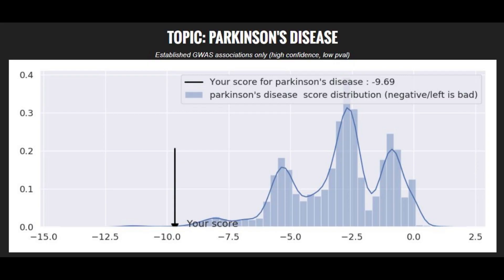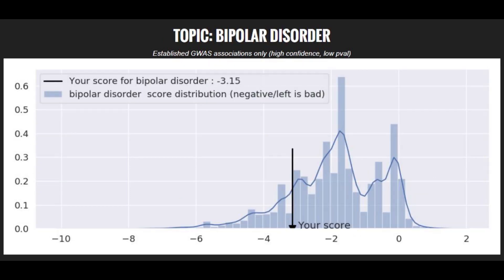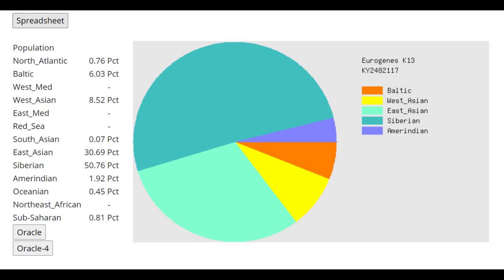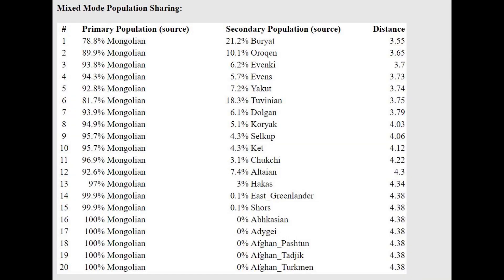When it comes to polygenic traits, she had a very high risk score for Parkinson's, a pretty low risk score for Crohn's disease, a slightly above-average risk score for bipolar disorder, and a slightly below-average risk score for schizophrenia. With Eurogenes K-13, the dominant components are Siberian and East Asian - Siberian comes from Baikal hunter-gatherers, East Asian from more of the Amur hunter-gatherers. She also has West Eurasian admixtures such as West Asian, Baltic, and North Atlantic. According to the Oracle, she's closest to Mongols and Buryats, and can be modeled as a mixture of Mongols with some Siberian groups.